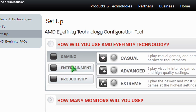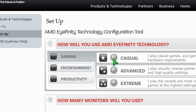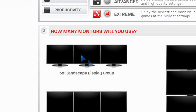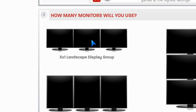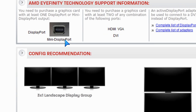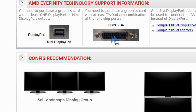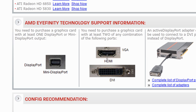On the AMD website they have a setup recommendation tutorial where you select the type of use you're going to be doing Eyefinity for — gaming extreme, for example — how many monitors you'll be using, and the different types of configurations. After you go through that, it tells you what you need to get it to work. For example, it's saying you need a display port and at least two DVI plugs at the back, which is pretty standard with these new video cards.